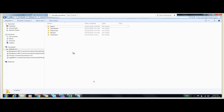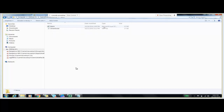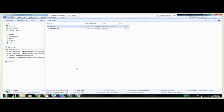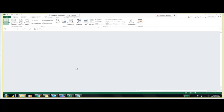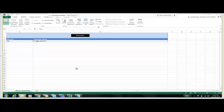Let me show you the folder structure first. We are having five folders in this framework. The first folder deals with the batch file. In this batch file folder we have a batch file and a driver script.